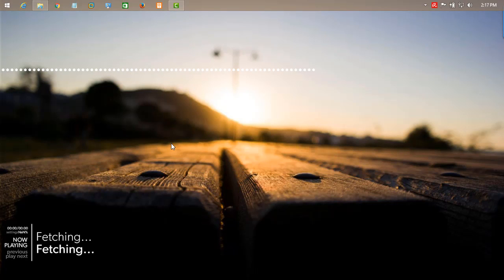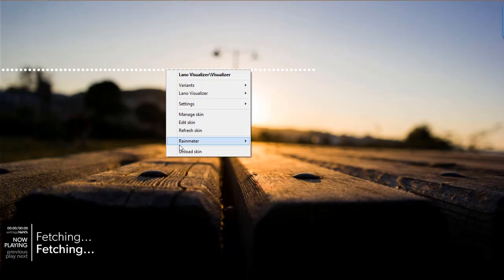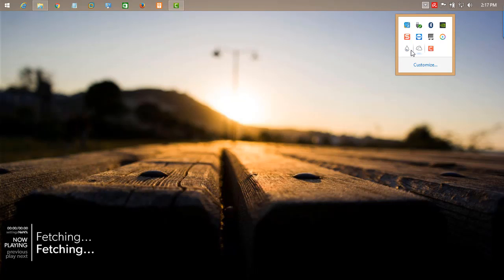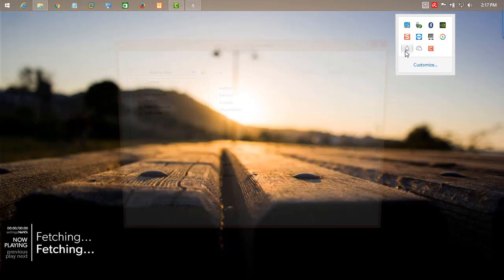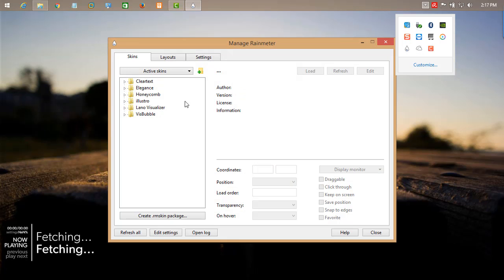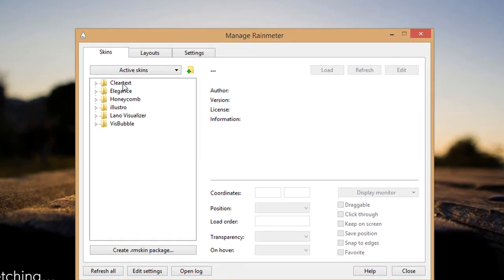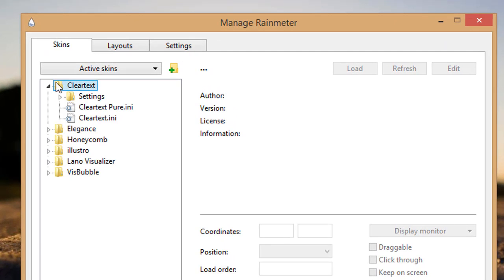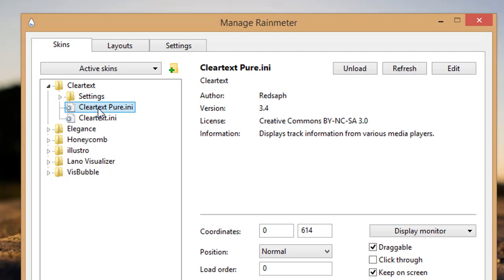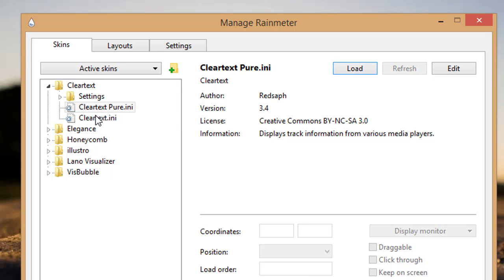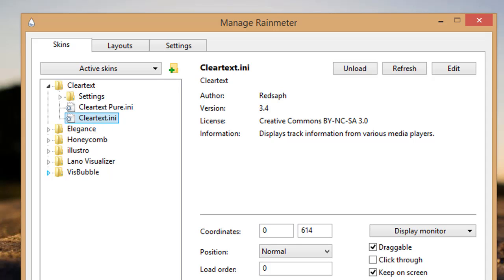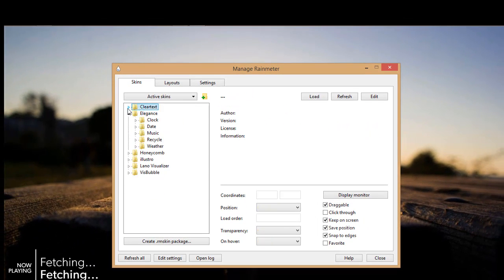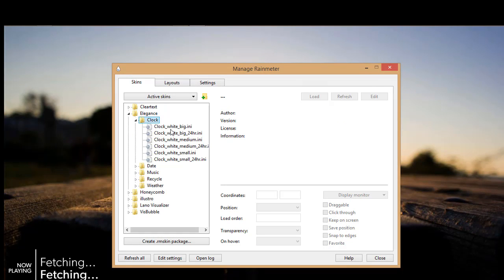Now let's start the Rainmeter. This is one component of the skin. Click over the Rainmeter tray icon. You can see various things which we have installed. Click on Clear Text. If you want to load a skin, just double click over that skin component. The skin is loaded on the desktop. Now for Elegance, click over the clock icon.